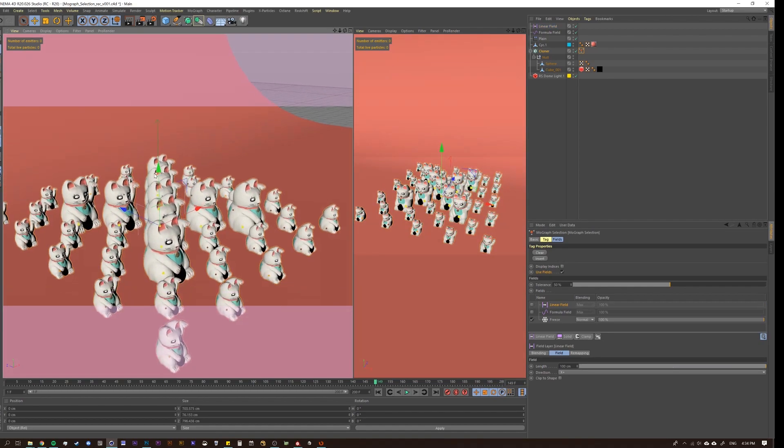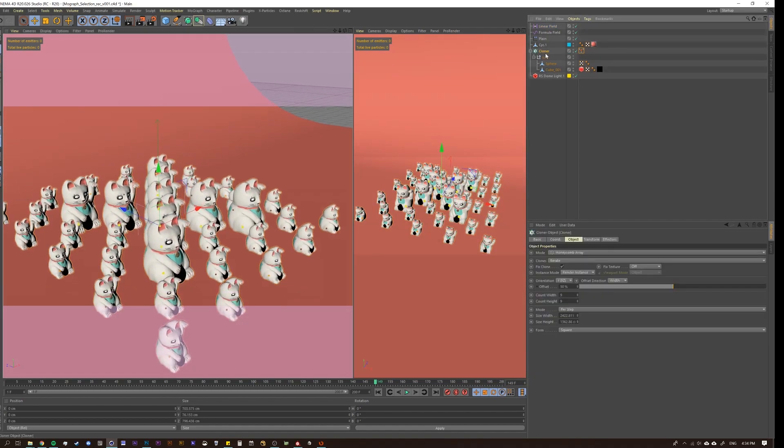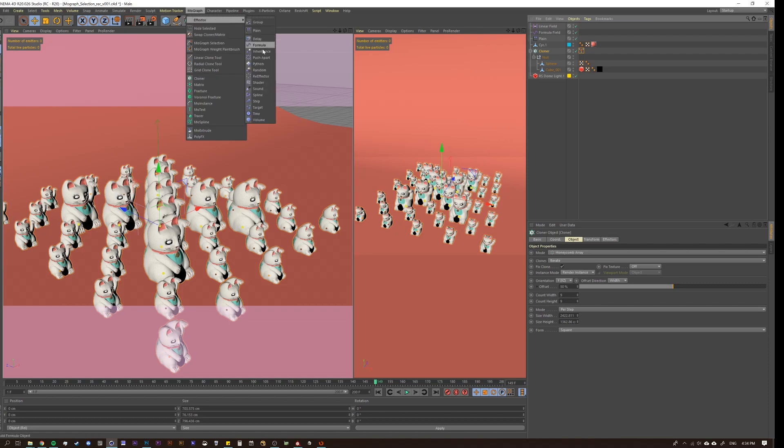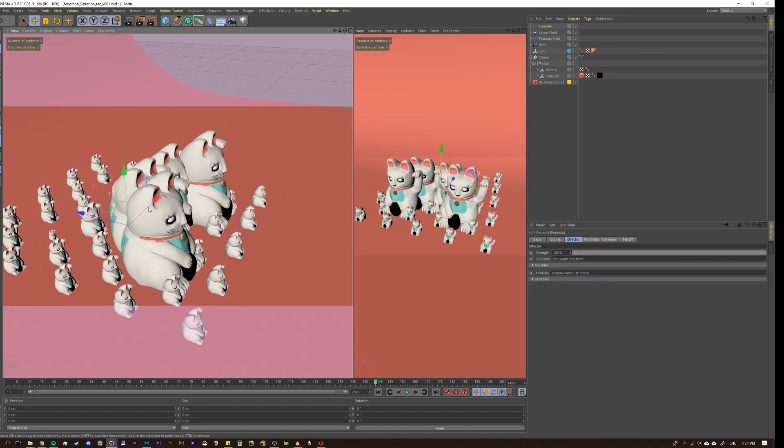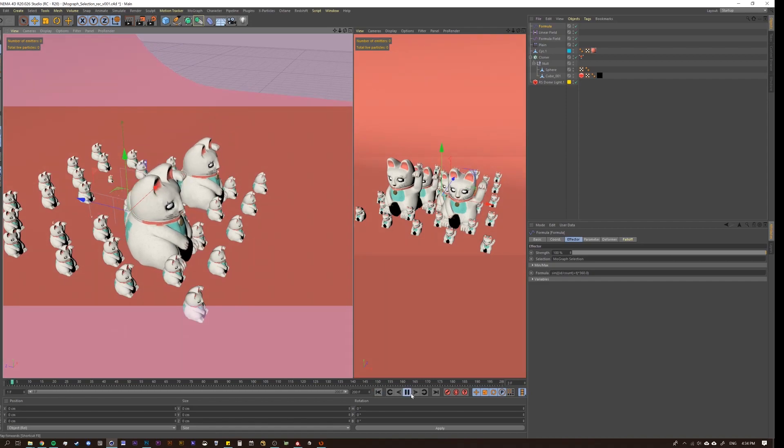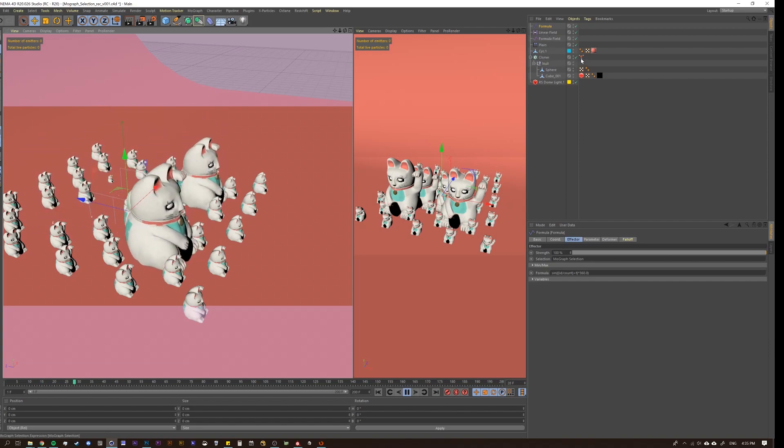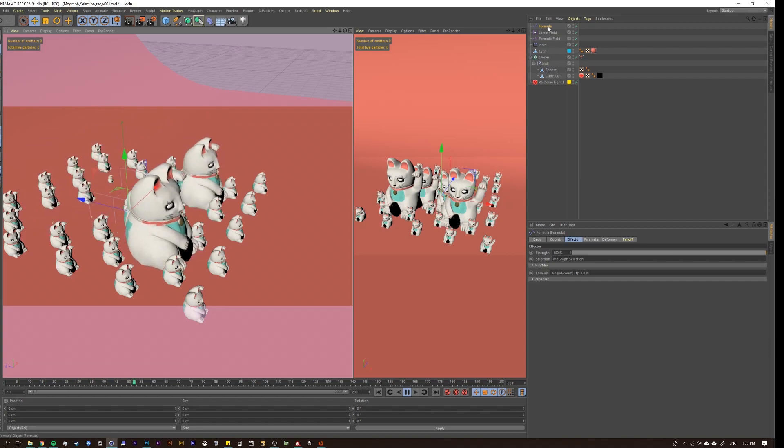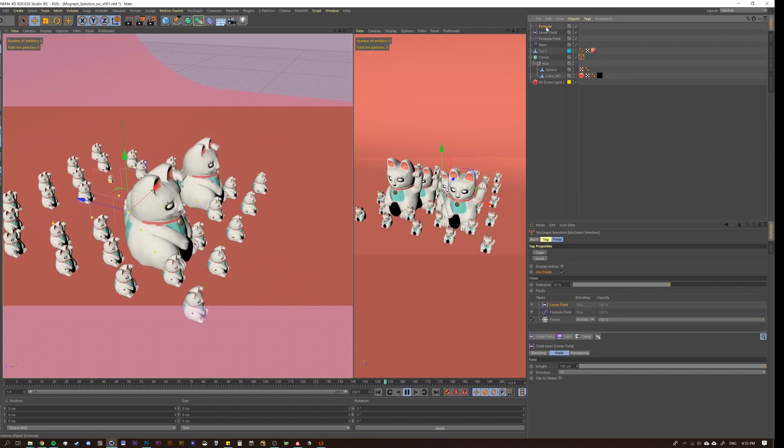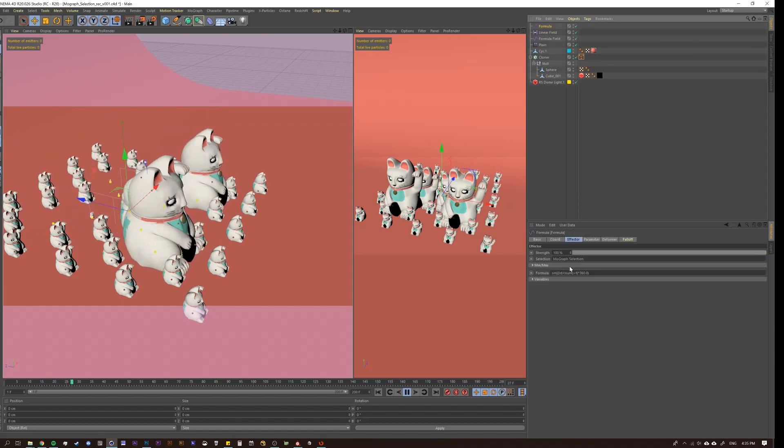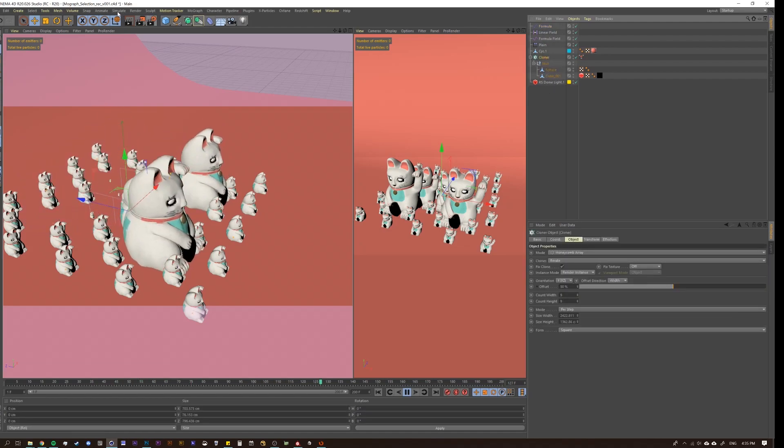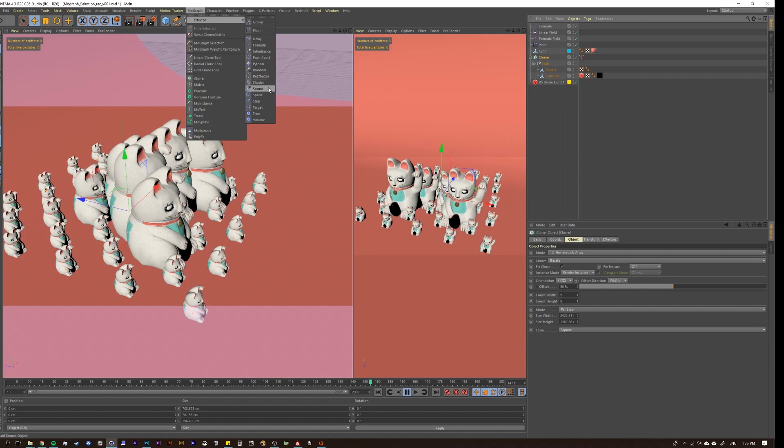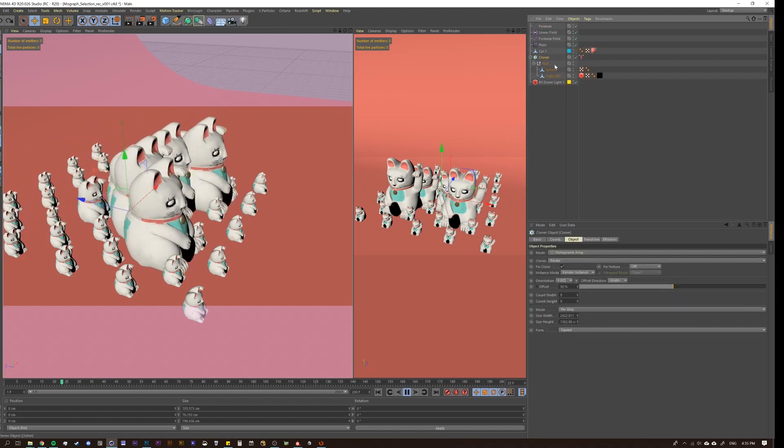I mean, you could come in here and then you could go to your cloner and you can add the effector and then we'll just do a formula just because it makes sense. Same thing. You can just apply that to your selection. And you'll notice that it automatically applied it to the selection tag because I believe I actually had this selected. If you have this selected and then you apply an effector, it just automatically will pipe it in for you. I mean, let's just test it to see. MoGraph, effector, and then let's just do a shader effector. Yeah. See, it doesn't do it.